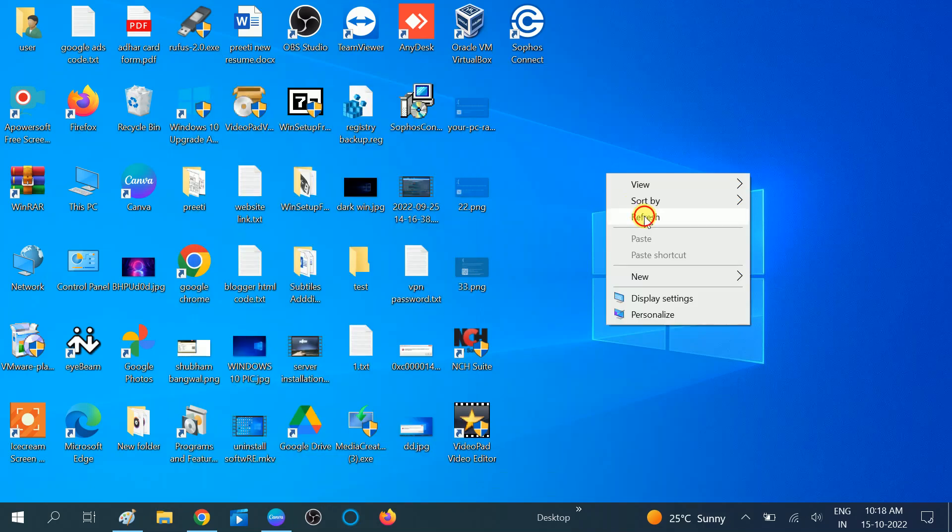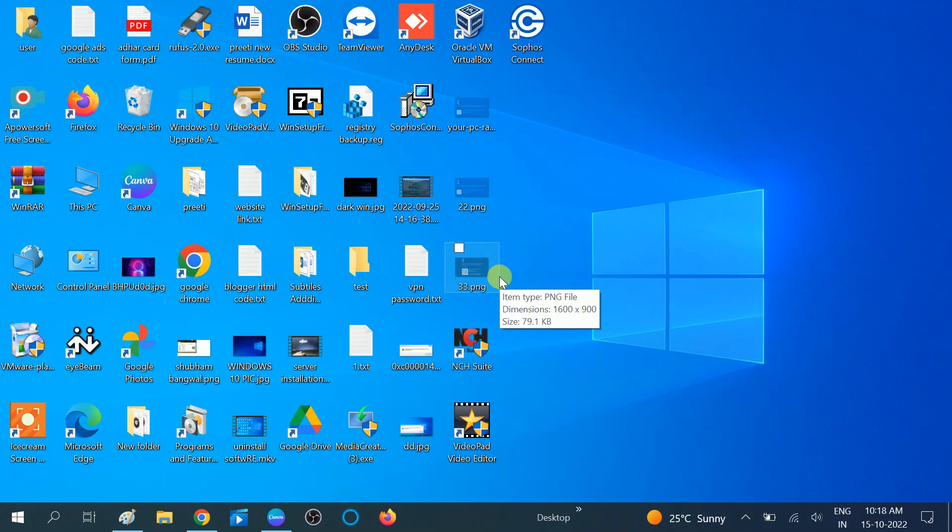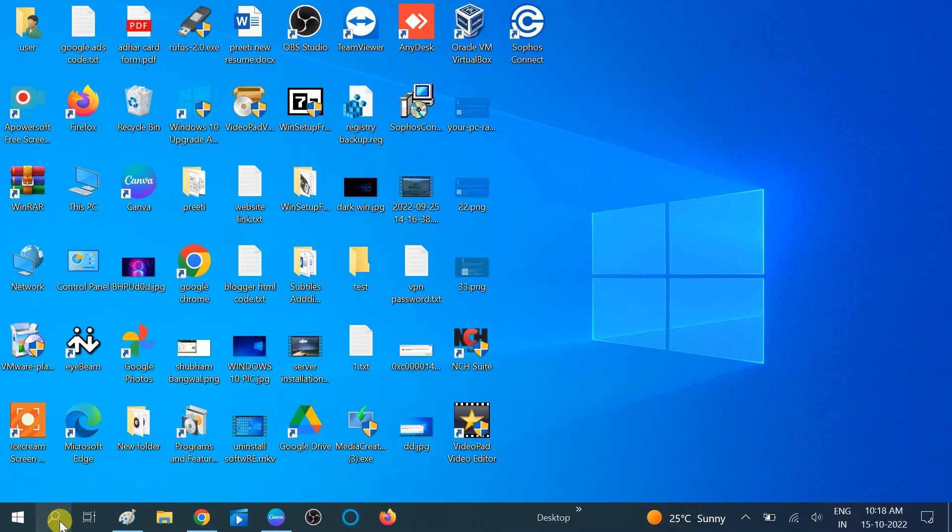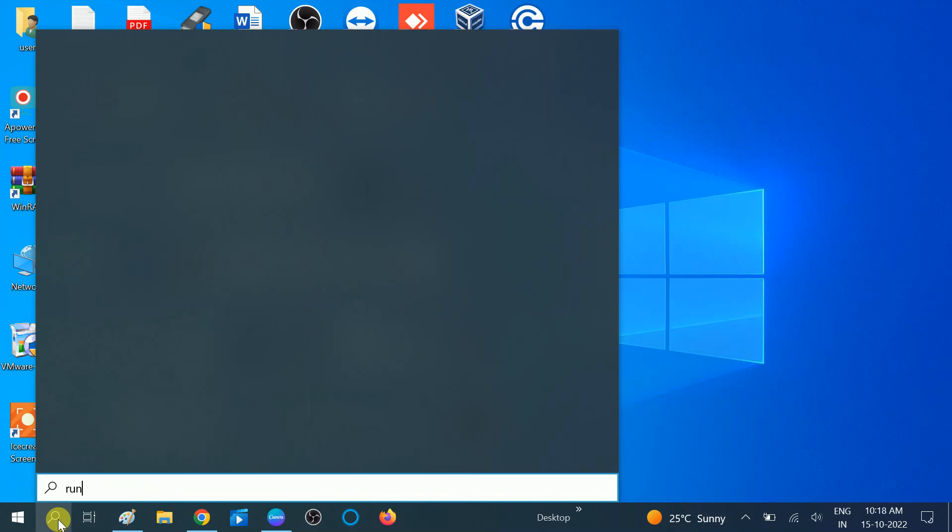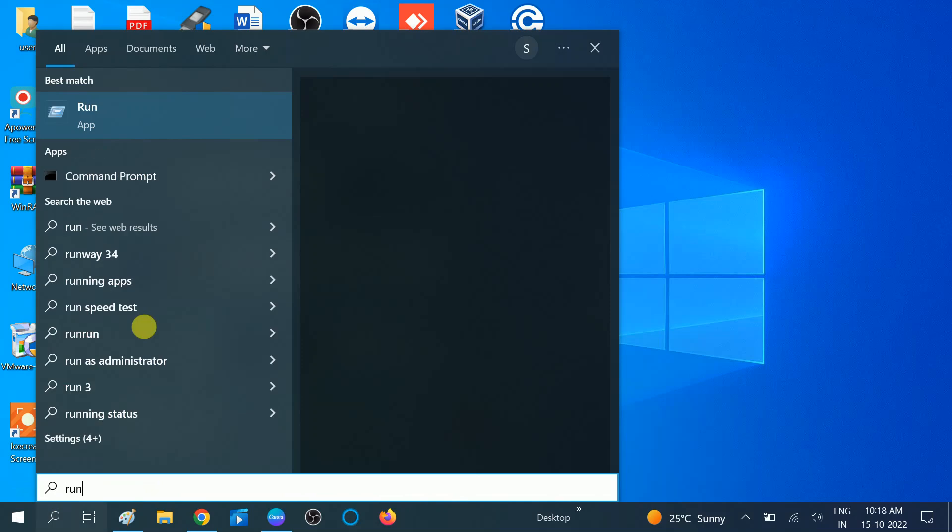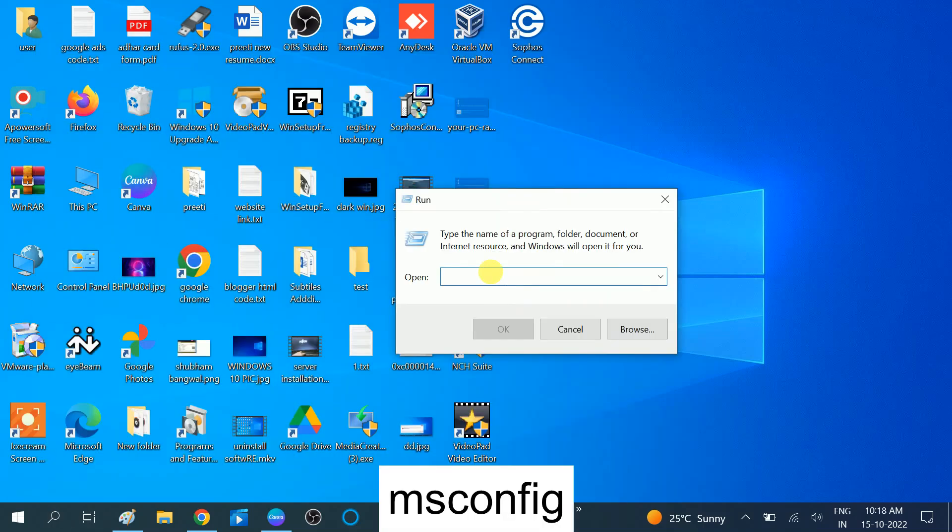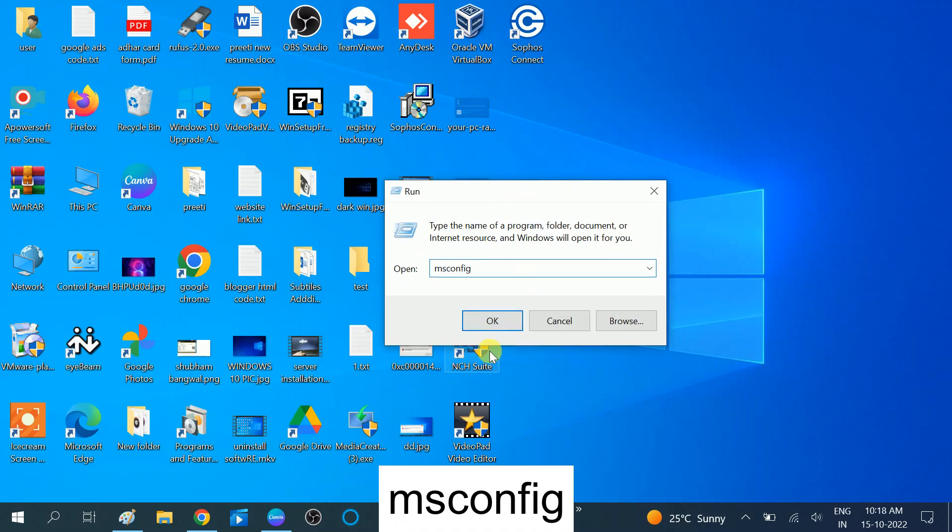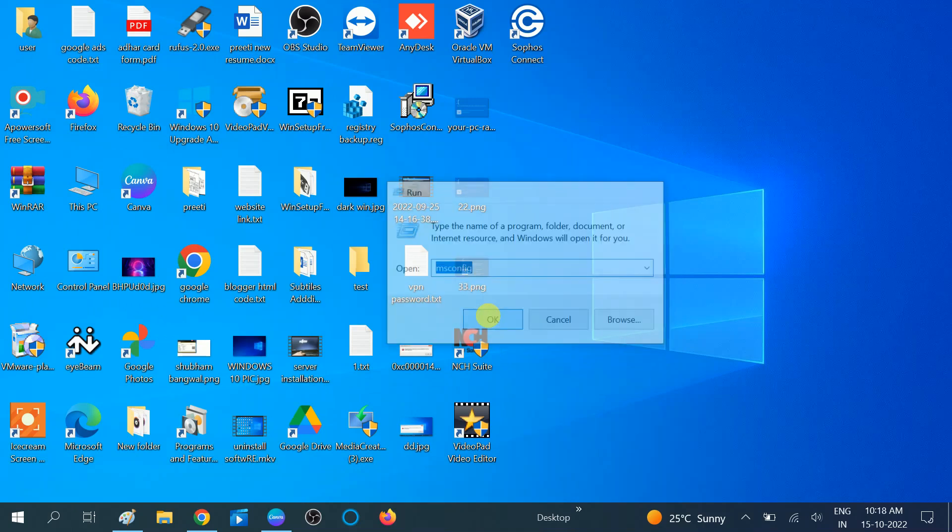If you are still facing the same issue, you need to change some settings from Windows as well. Go to the Run command from the Start menu. Type msconfig. This error also occurs when there's a conflict inside your applications and programs, so we need to disable those. Type msconfig and hit OK.